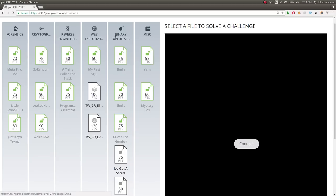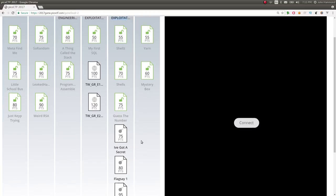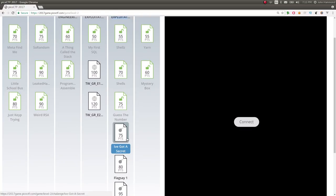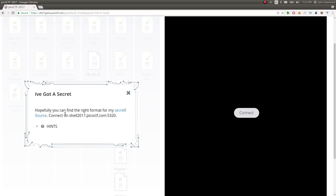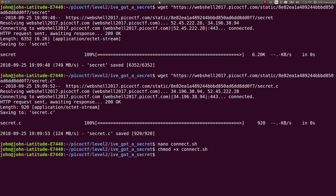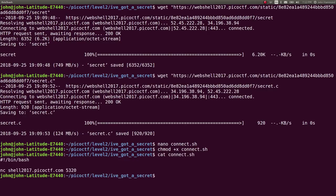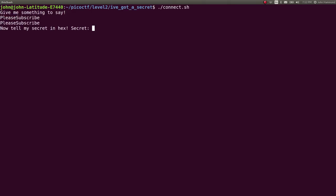This is binary exploitation category, looking at the challenge for 75 points: 'I've Got a Secret.' It gives us a challenge prompt—hopefully you can find the right format for my secret—gives us source code and a hostname and port number to connect to. I've downloaded all of these already with a simple wget, and I created a little connect.sh script that will just run that netcat command to connect to the service. It says 'give me something to say,' I say 'please subscribe,' and it says 'please subscribe, now tell me my secret in hex.'